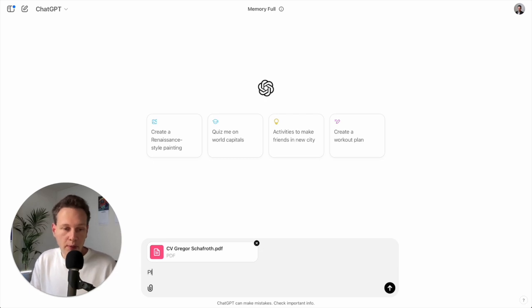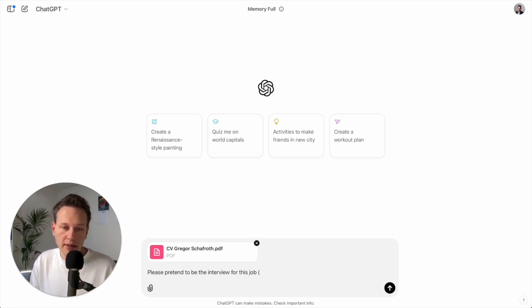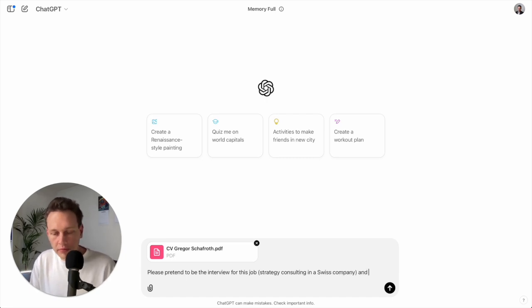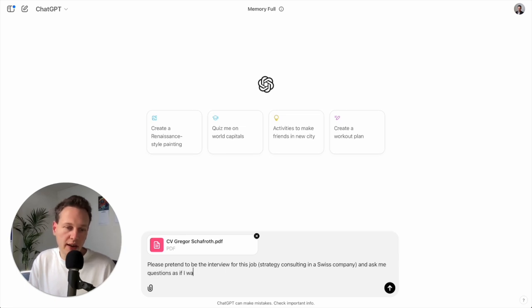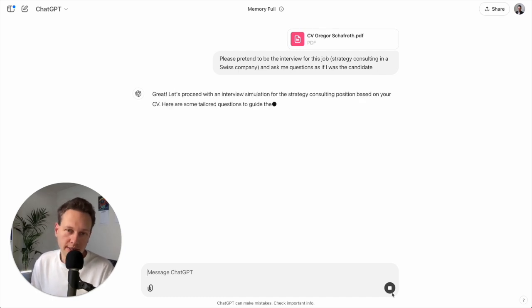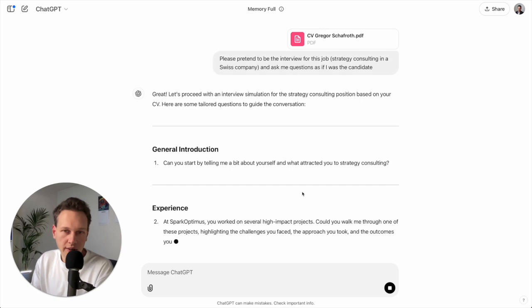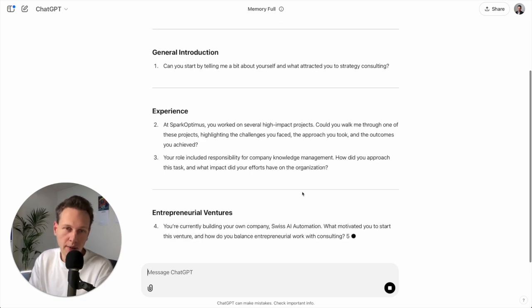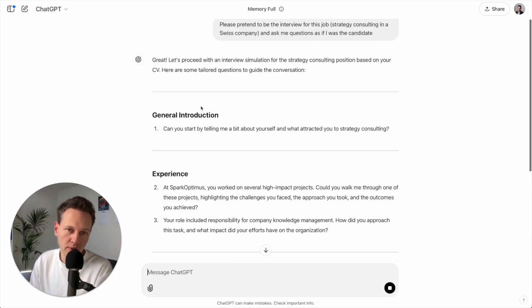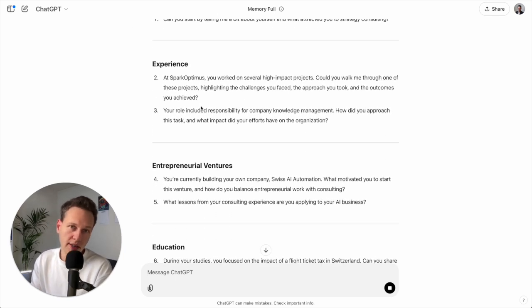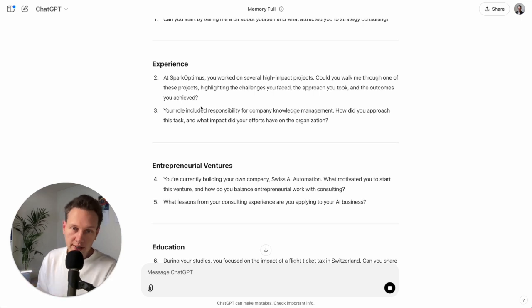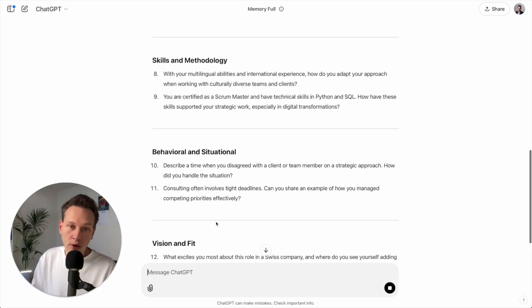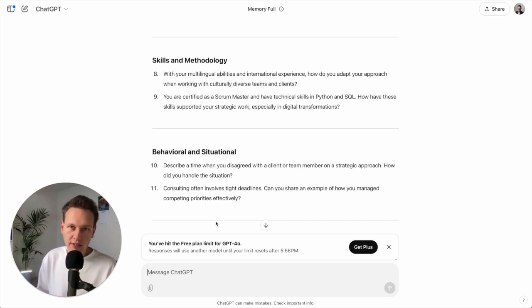And then I ask it: please pretend to be the interviewer for this job, and here I'm just going to add strategy consulting in a Swiss company, and ask me questions as if I was the candidate. And then you see you get questions here. And this is also really nice to do together with someone else. So if you have a friend who can help you, they can read this question and pretend to be the interviewer. And what you can also do, if you record the whole interview, you can then get a transcript and again put it into ChatGPT and ask it for an analysis what went well and what didn't went well. So in that way ChatGPT is amazing for role playing and then giving you suggestions how to improve.